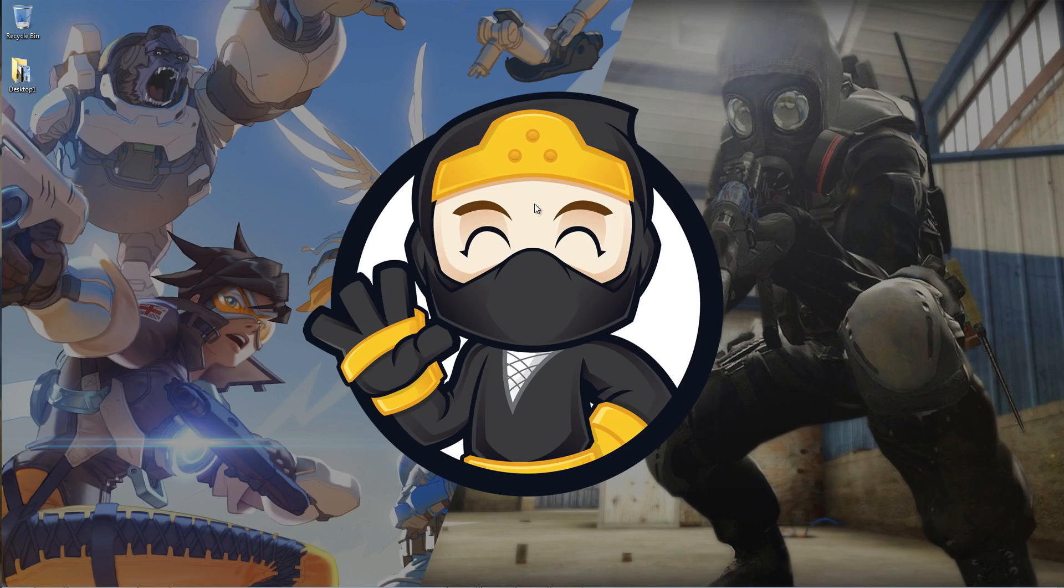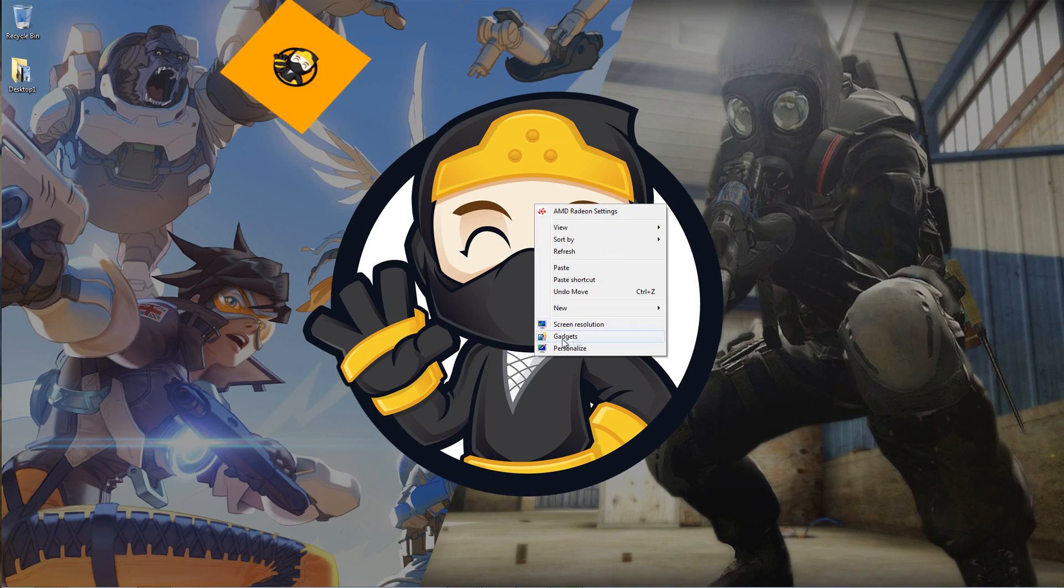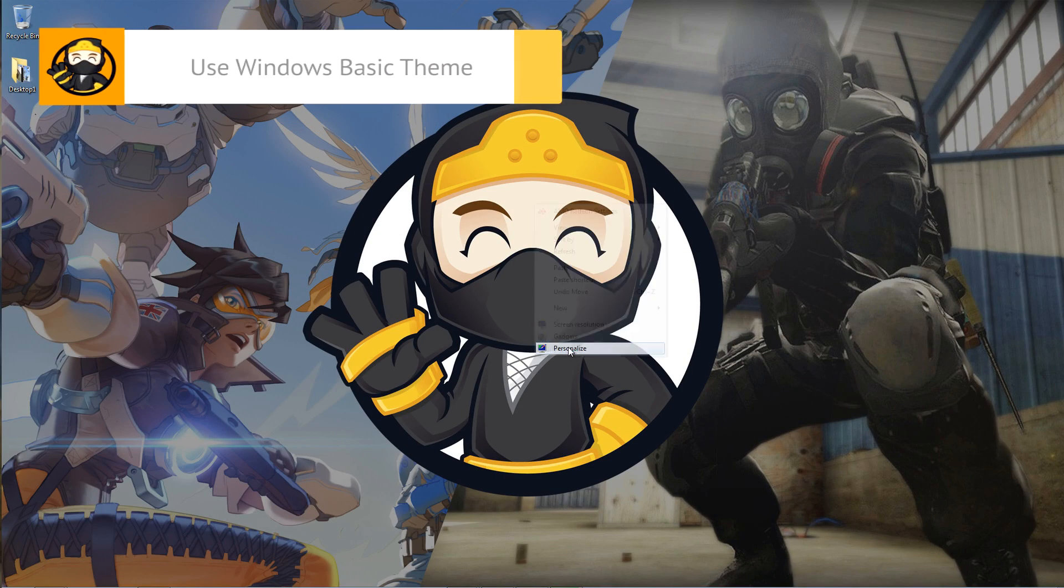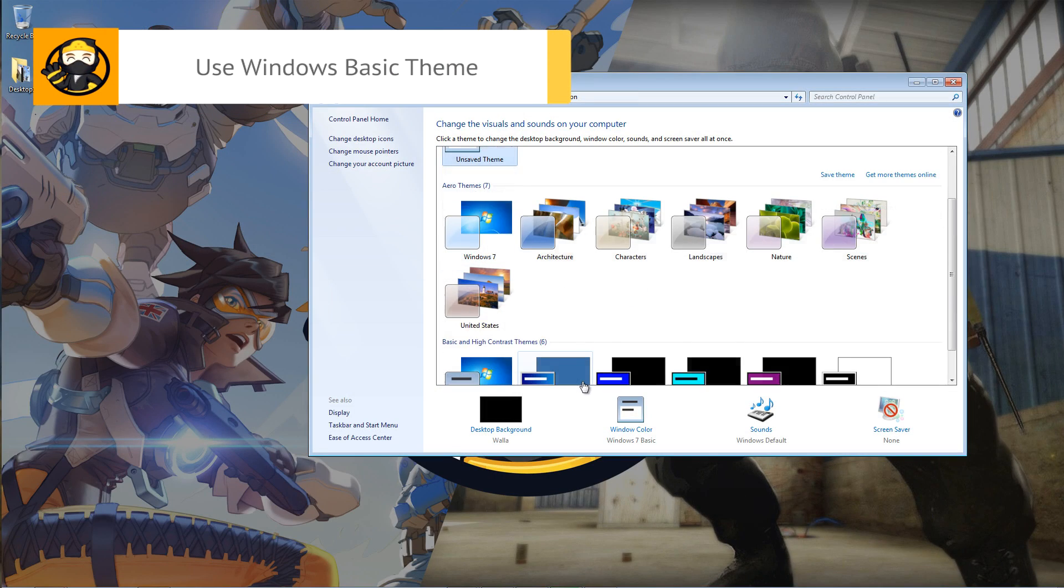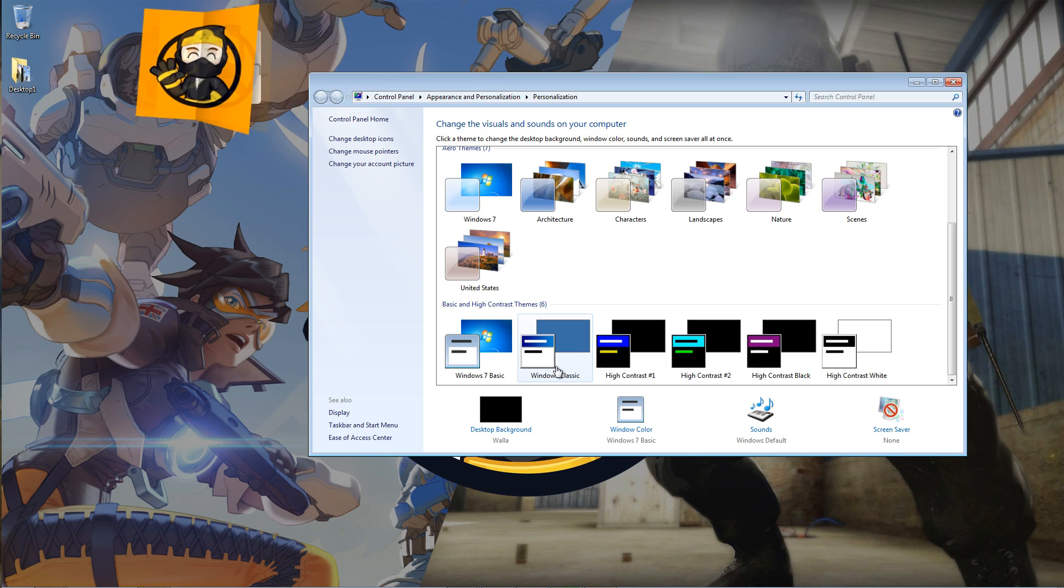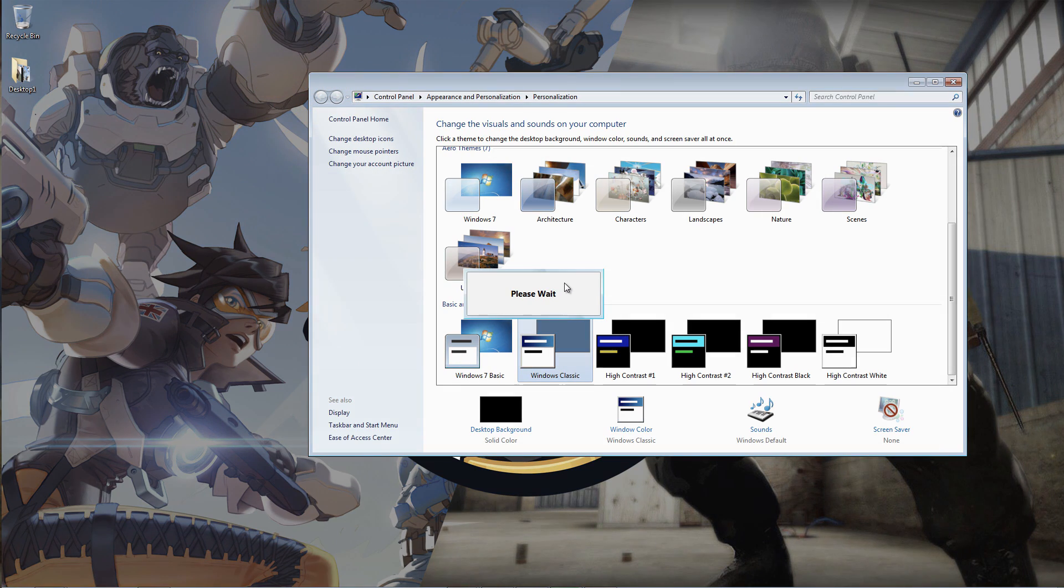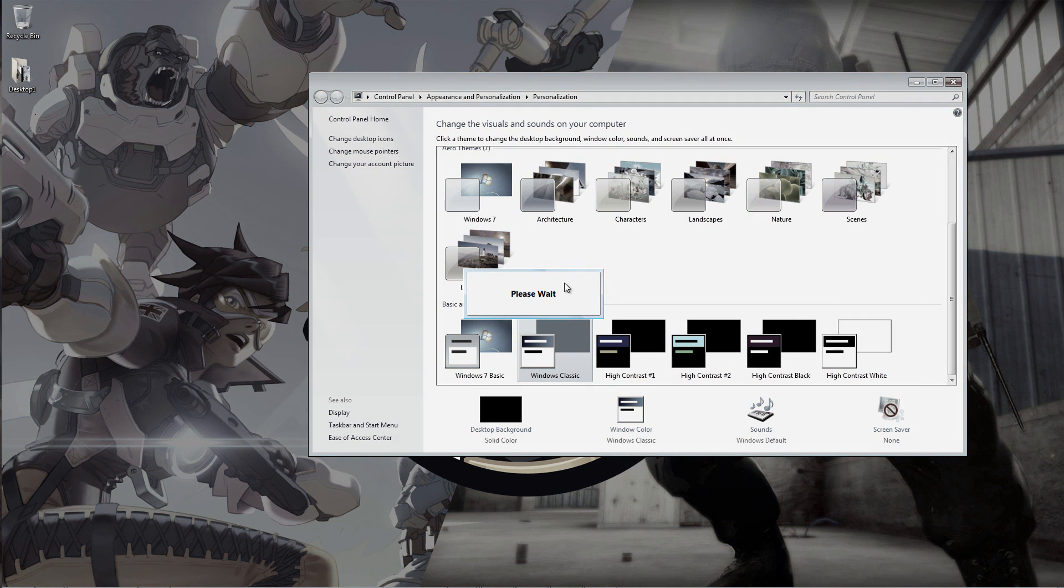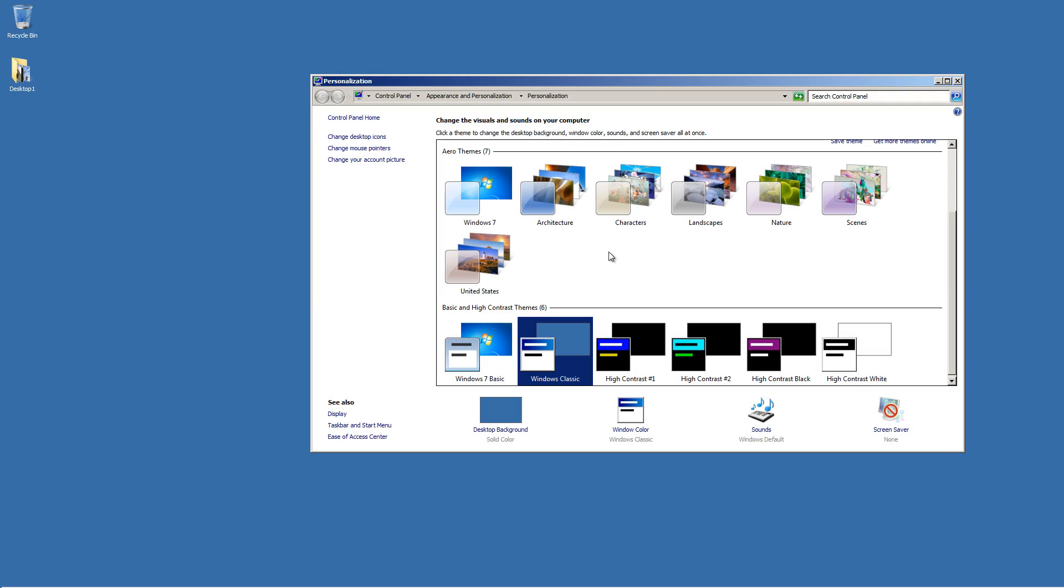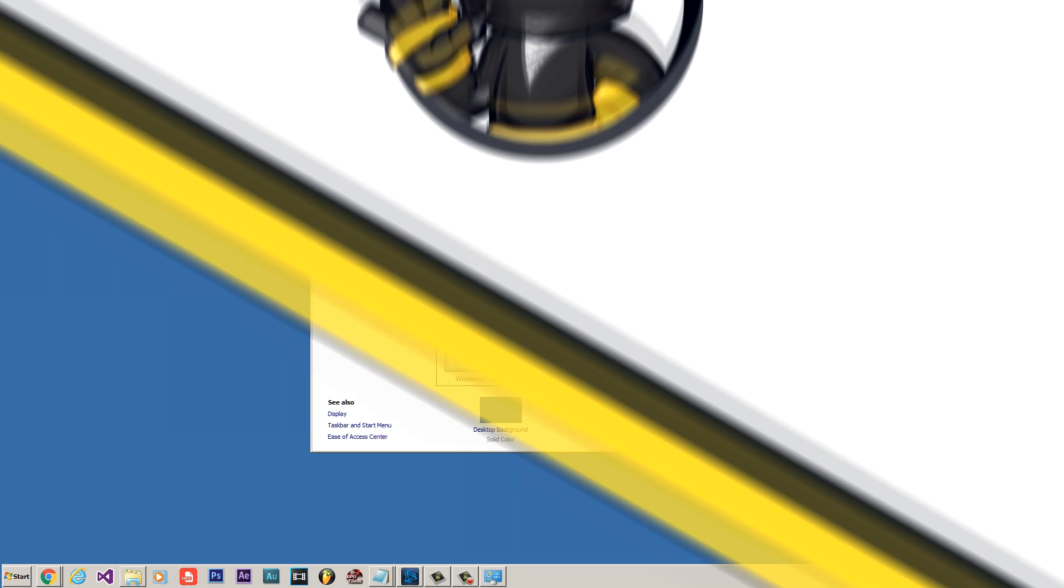The next method is to disable the Aero theme. To do this, you must right-click on your desktop and click Personalize. Scroll down until you see Windows Classic. Click it and you're done. It will make your Windows look a little uglier, but it will help increase your FPS slightly.